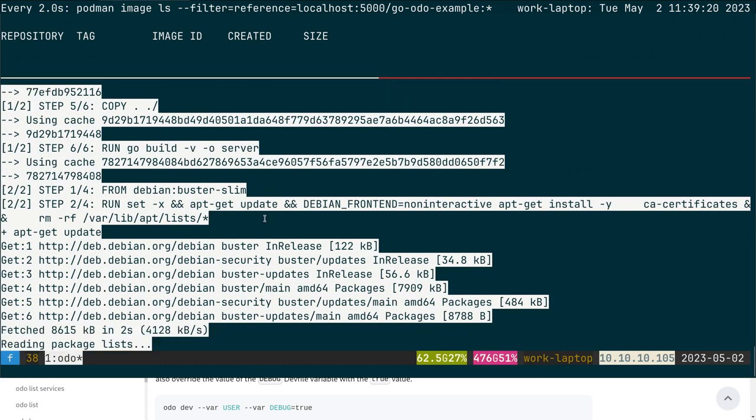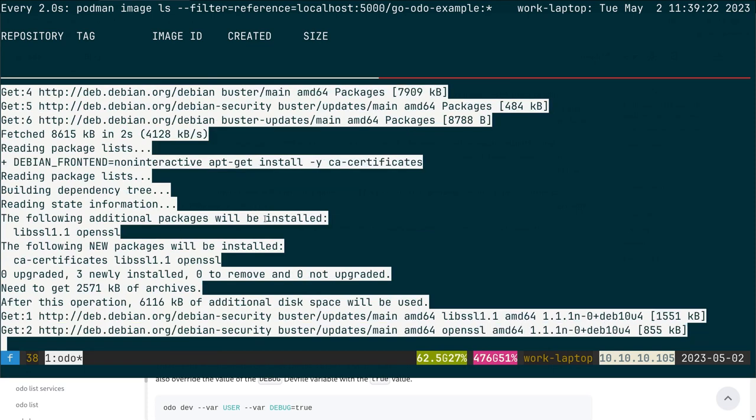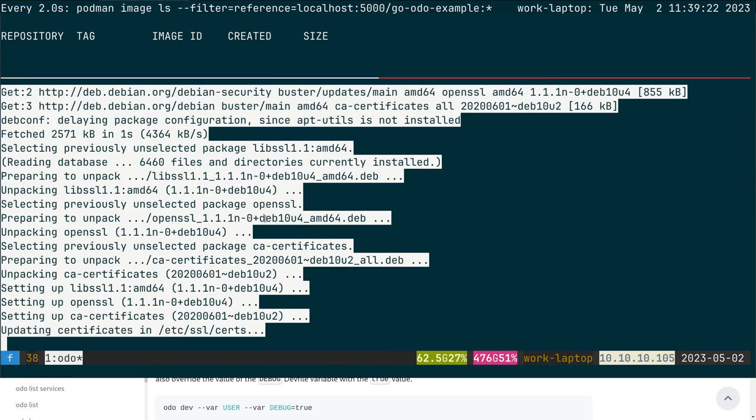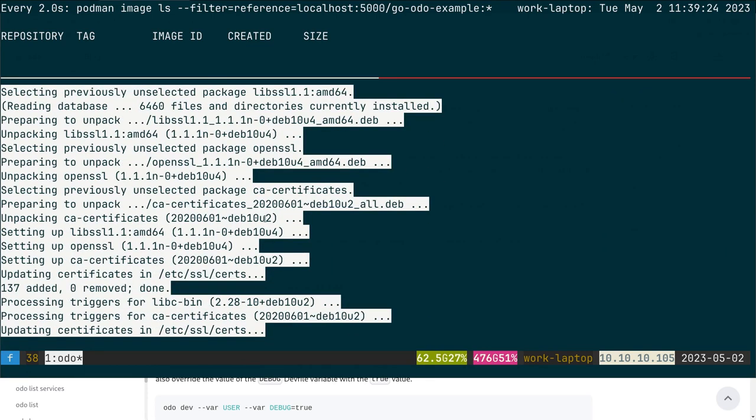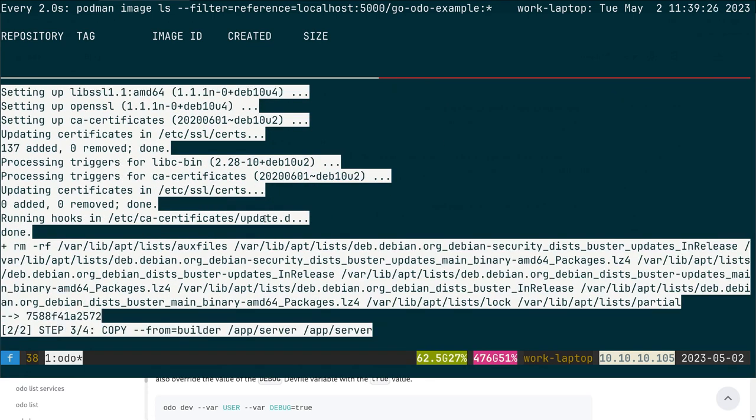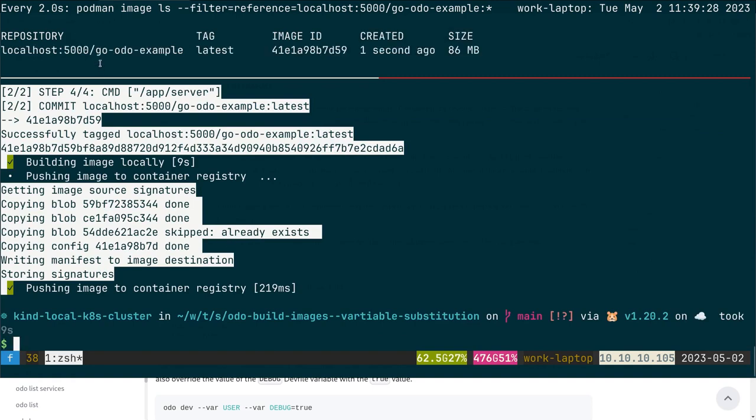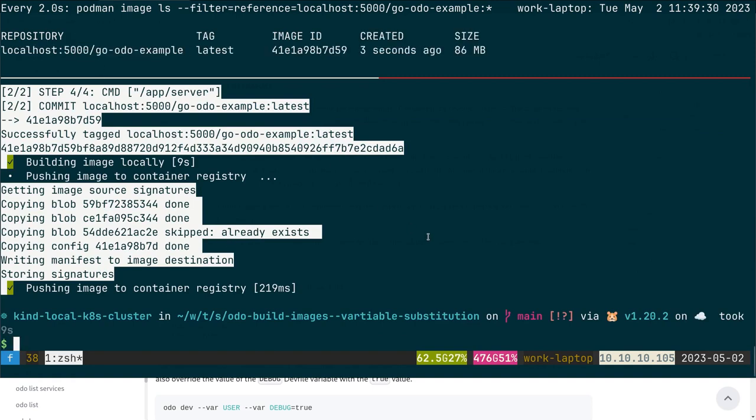this command. It will build and push the image to my registry, and we can see it appear here. This